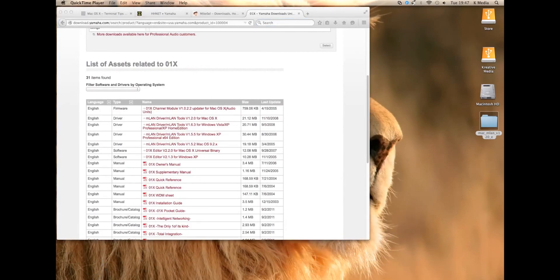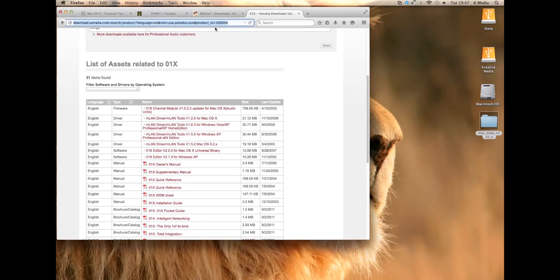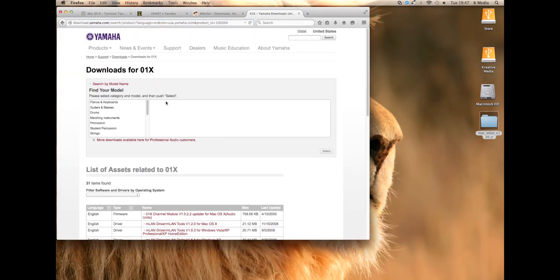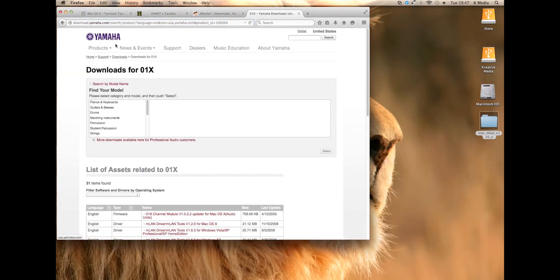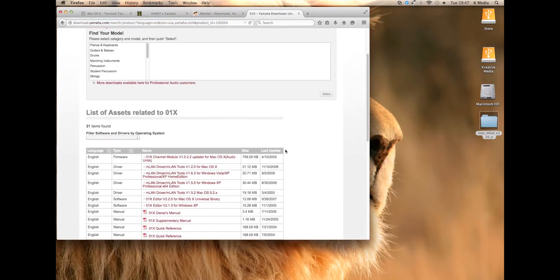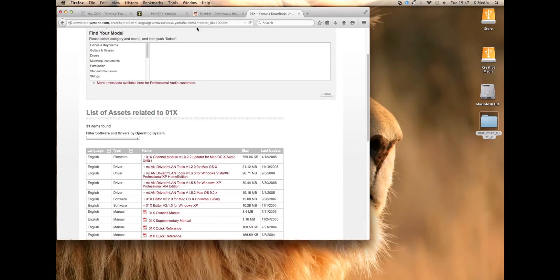First you need to go to the Yamaha website and download the M-Land tools driver. That would be the last version that Yamaha decided to make.